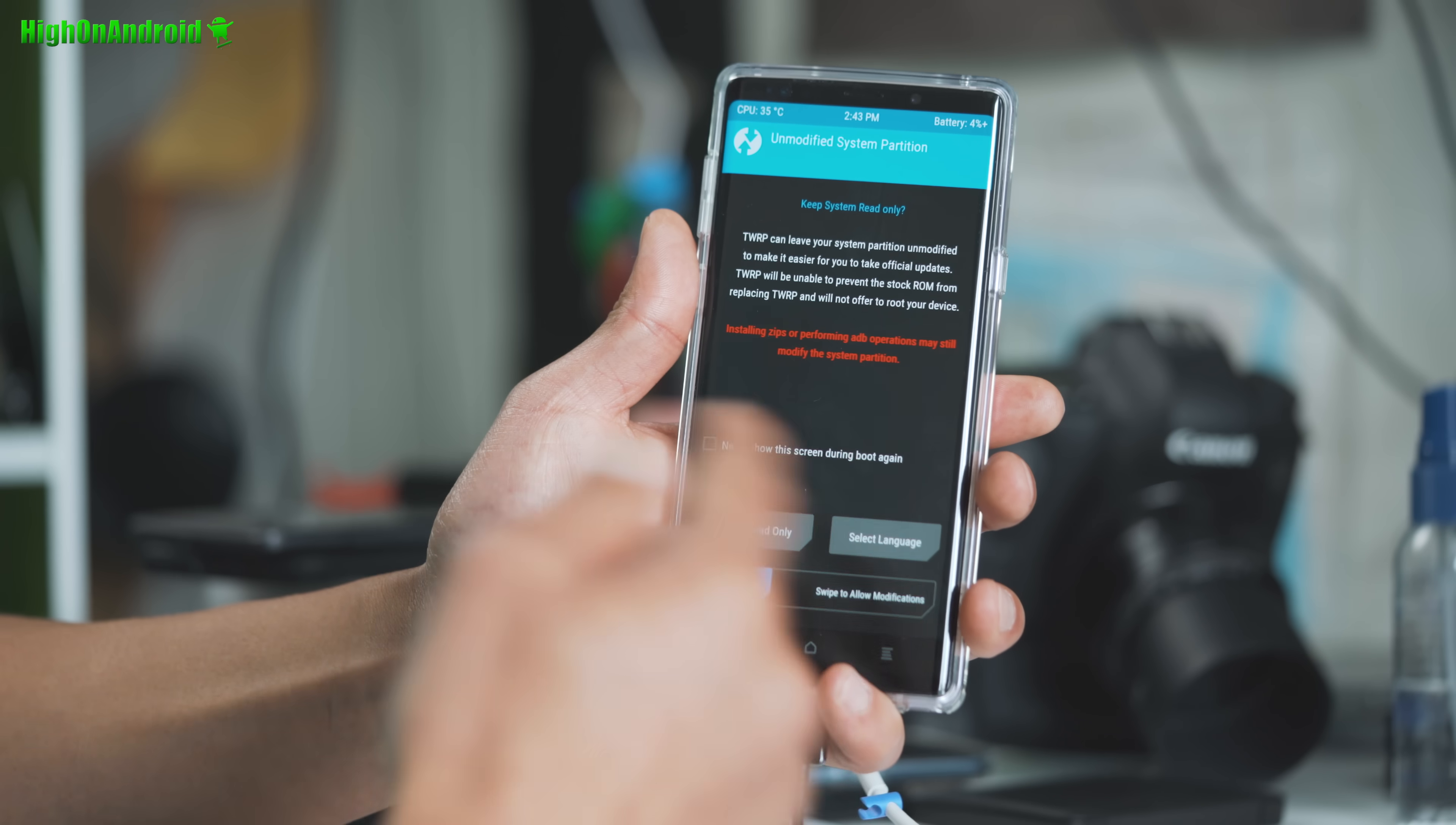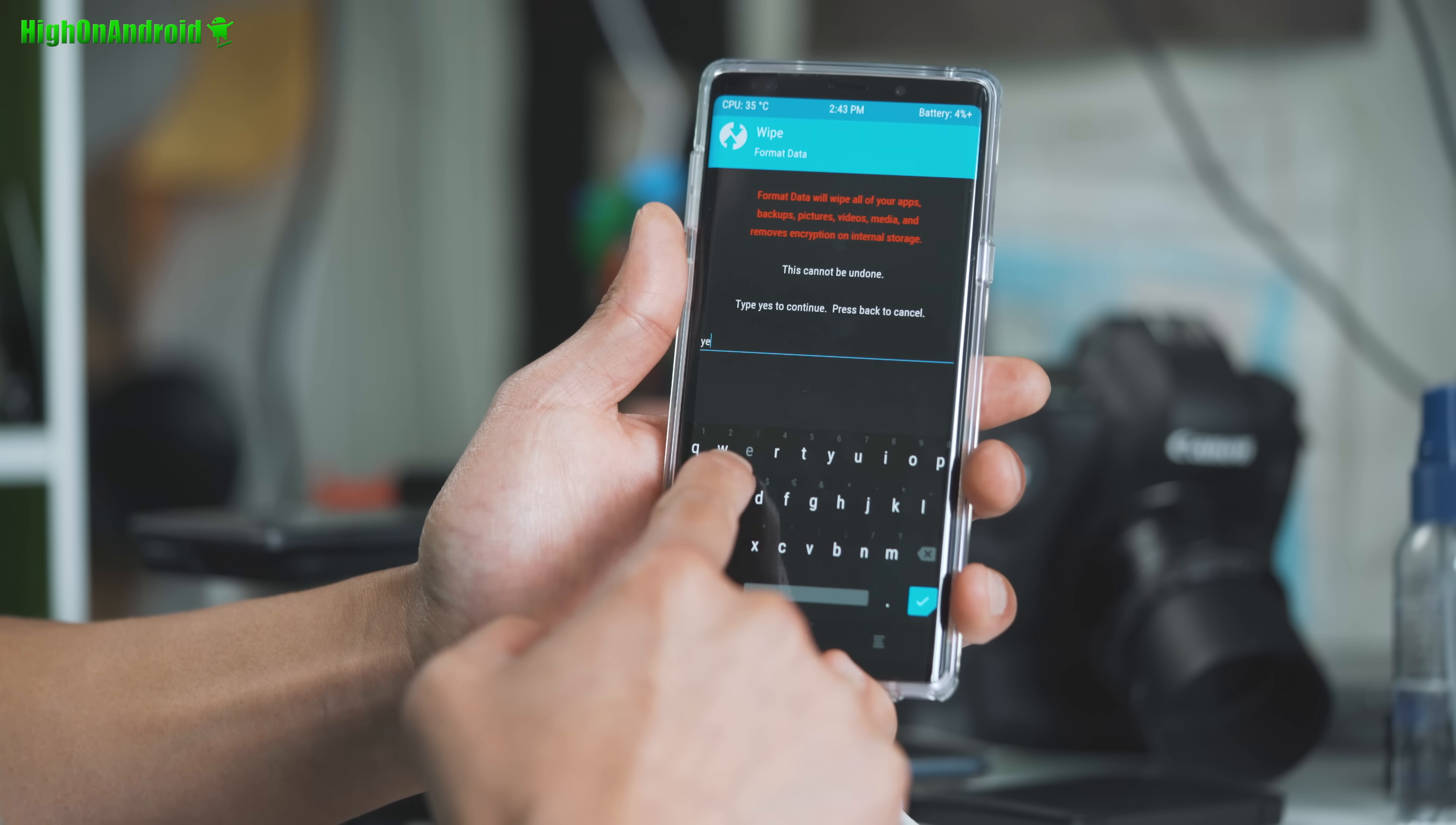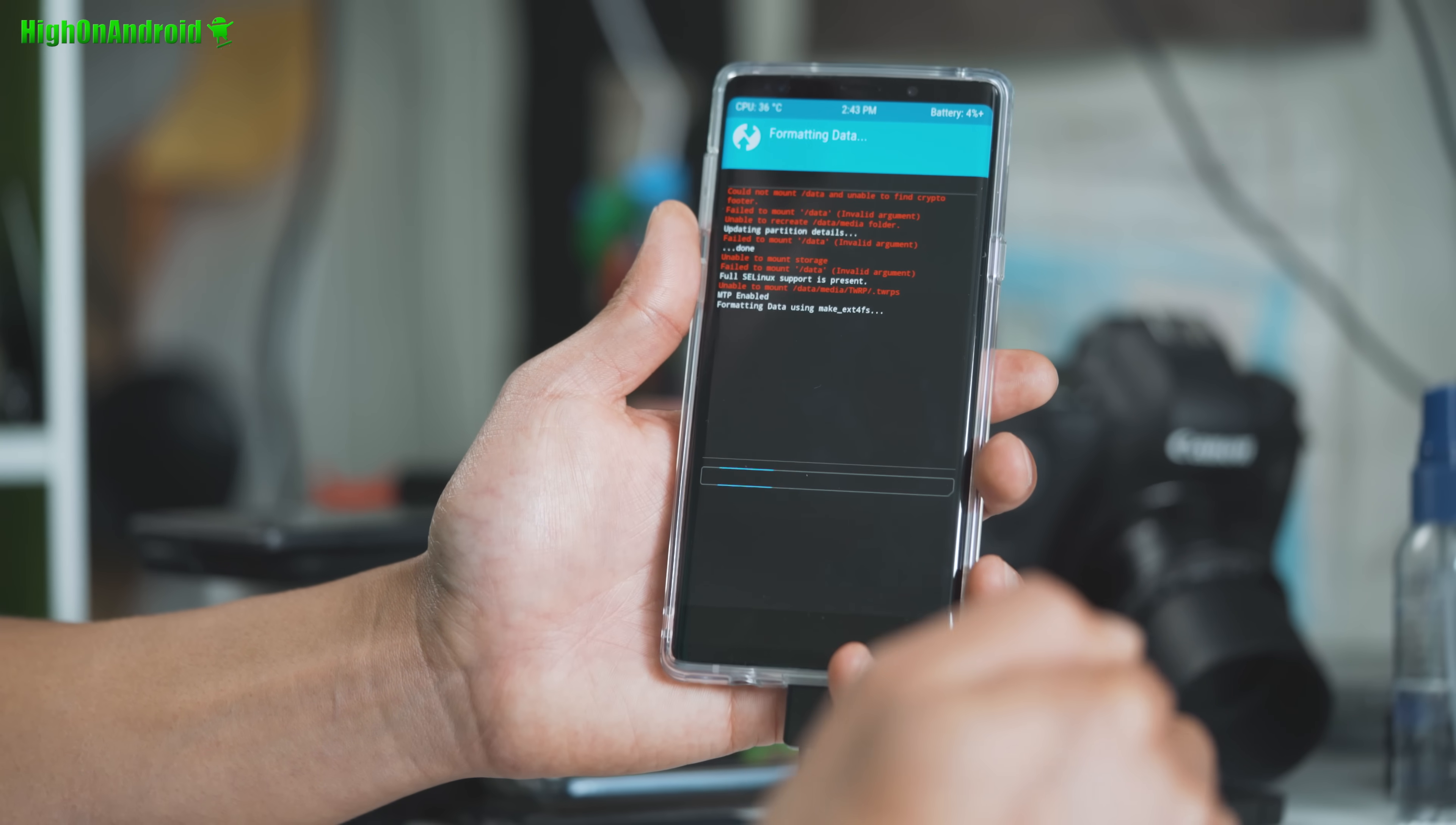Alright, next go ahead and choose keep read only. And go into wipe, and go into format data, and say yes. This will erase everything on your phone. Even though you probably erase everything on your phone by doing OEM unlock. So do that. This will erase everything on your phone.